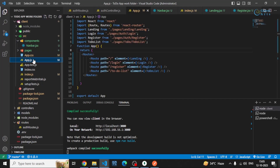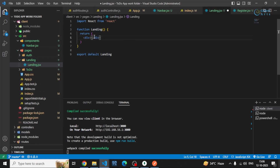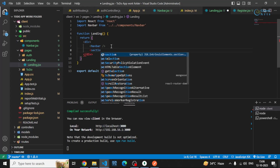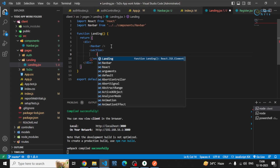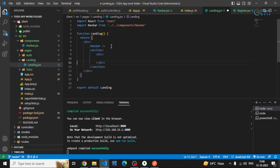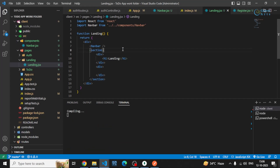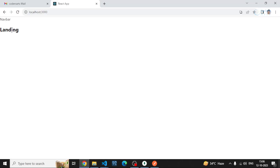Inside the landing page I'll be importing this navbar component. I'll also be creating a simple section called landing with one div for the text and another div for the image. Now if we check the browser, you can see we have the navbar and the landing page.